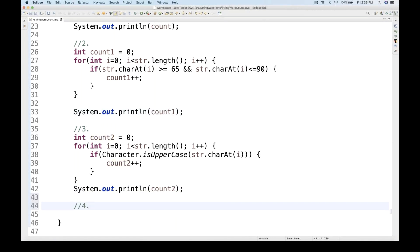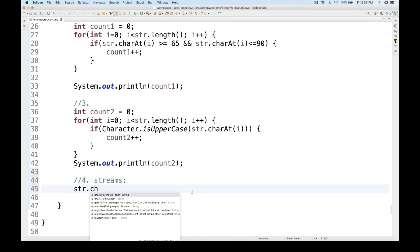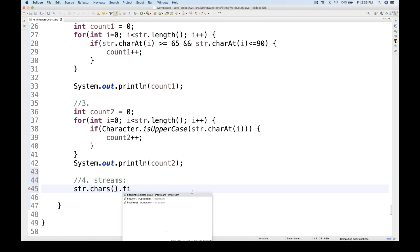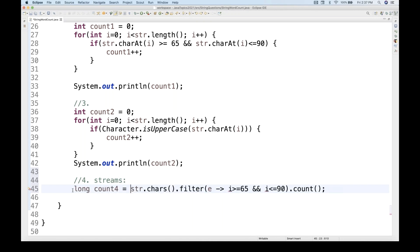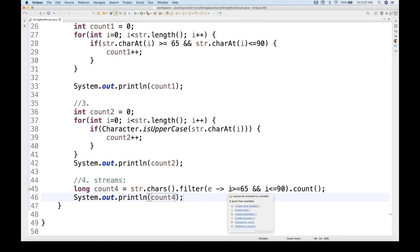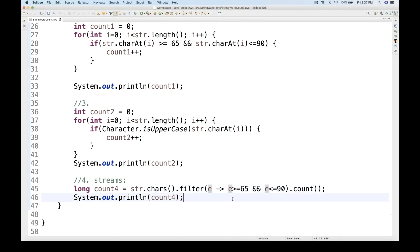The fourth way is to use streams. We use str.chars(), which returns an IntStream, then apply a filter with a lambda: e -> e >= 65 && e <= 90, then call count(). The result is stored as a long. Running this also gives six.